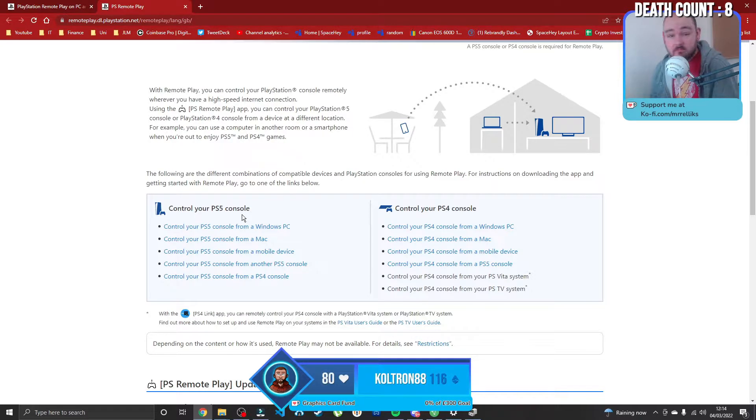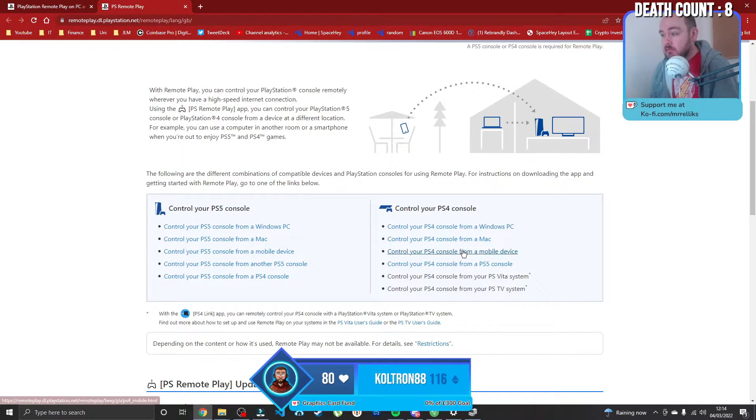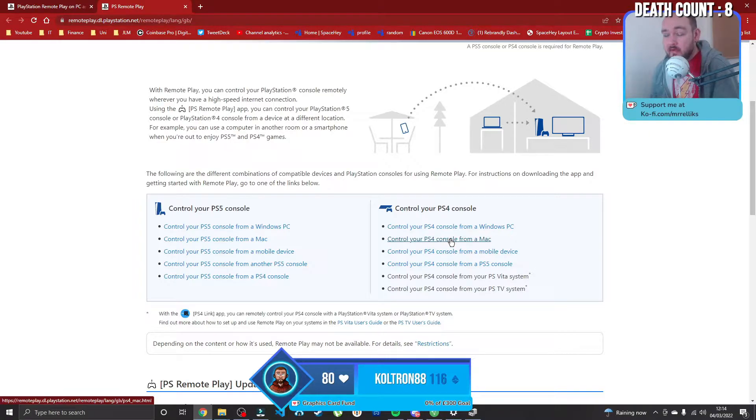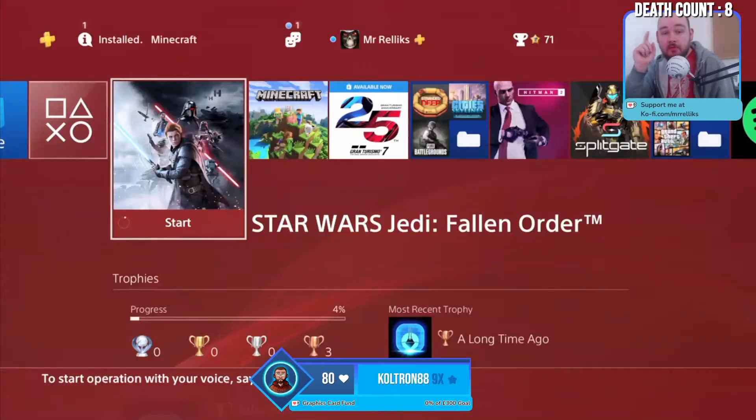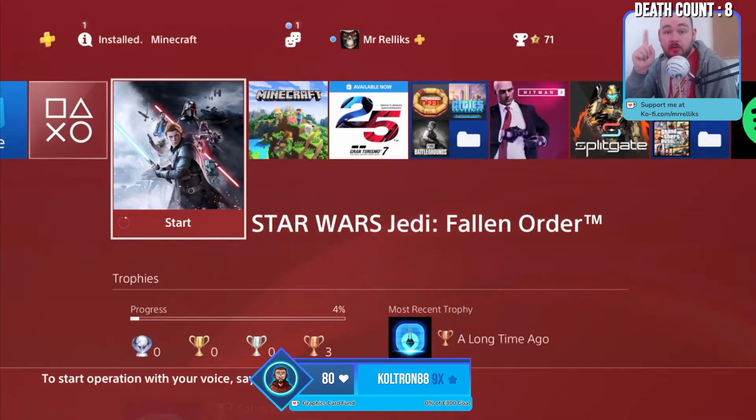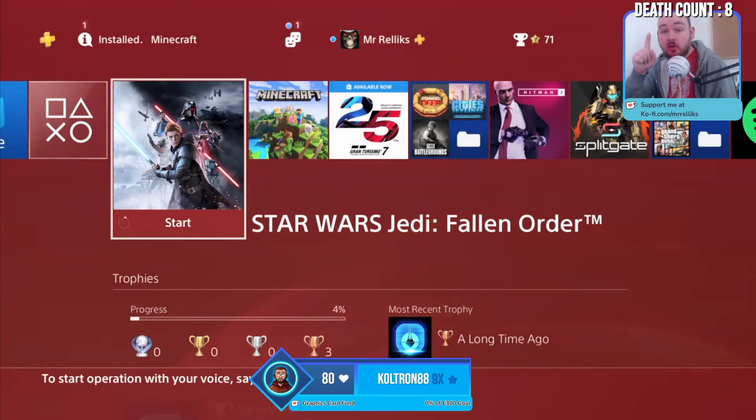You can do this for a PS5, you can do this for a PS4, both work exactly the same. If you're on a Mac then literally just download Mac, if you're on Windows download Windows.